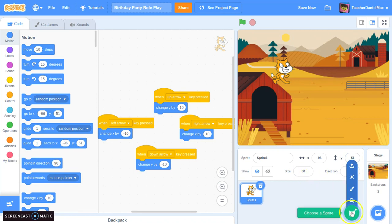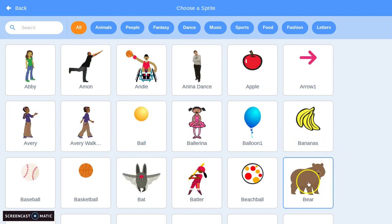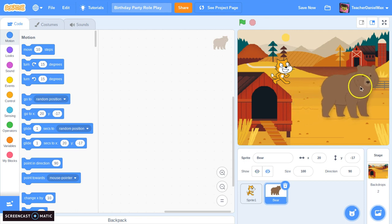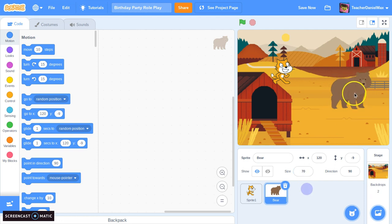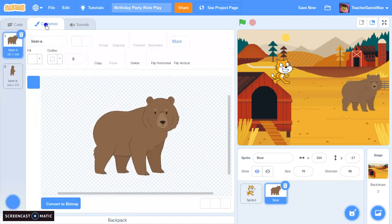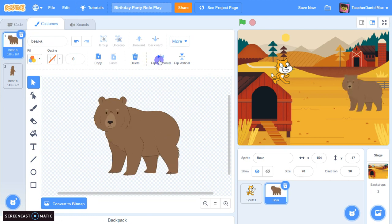Now we're going to add some friends — we choose more sprites. The bear looks a little bit big, so I'm going to change his size down to seventy percent. He's also facing the wrong way, so I click over on costumes and then flip the bear horizontally.